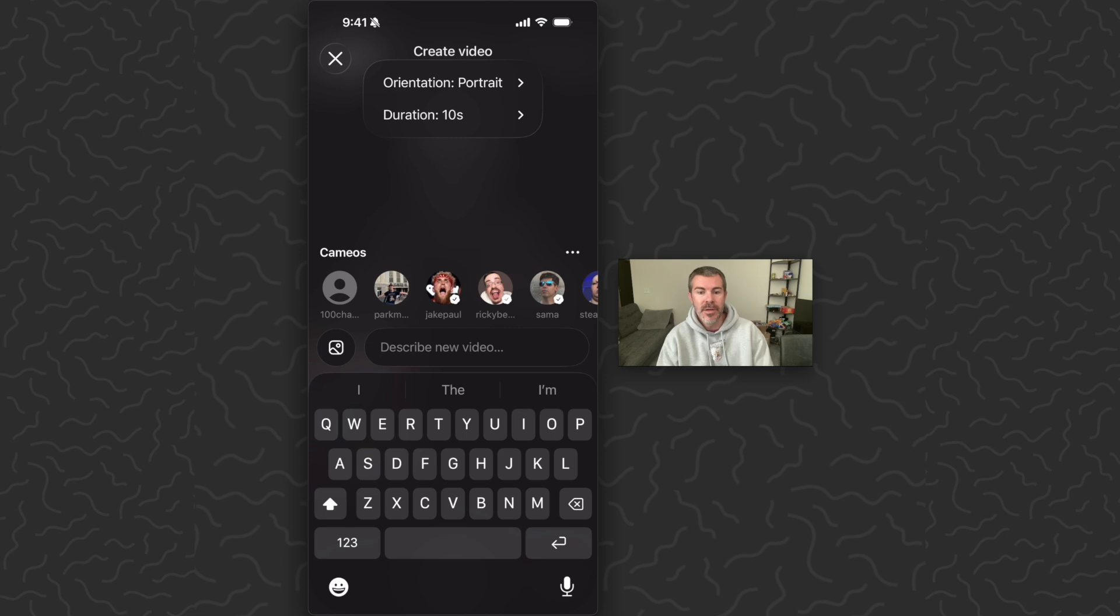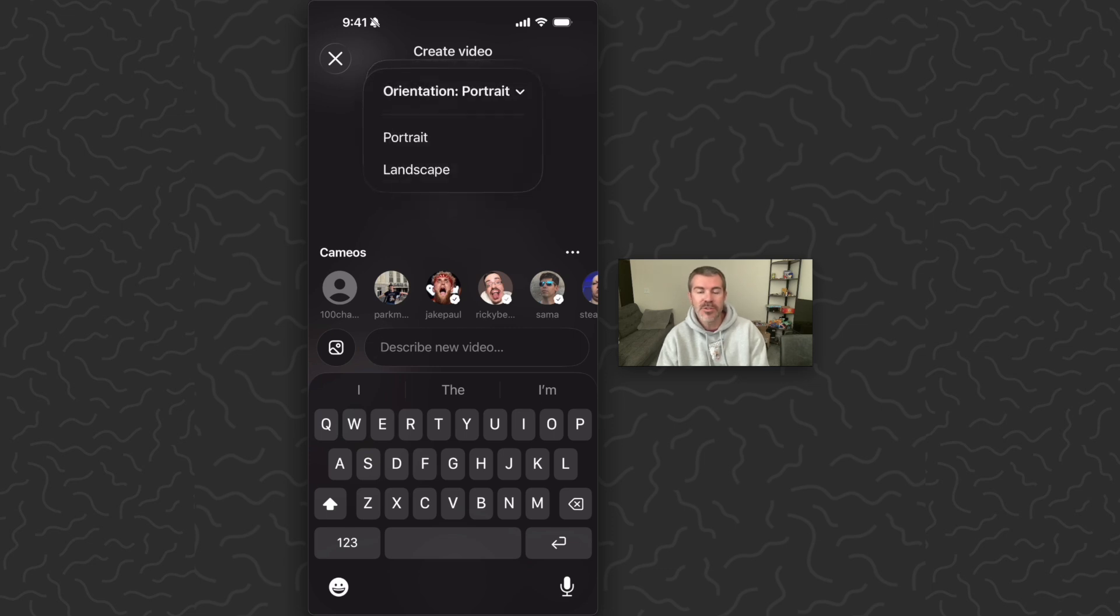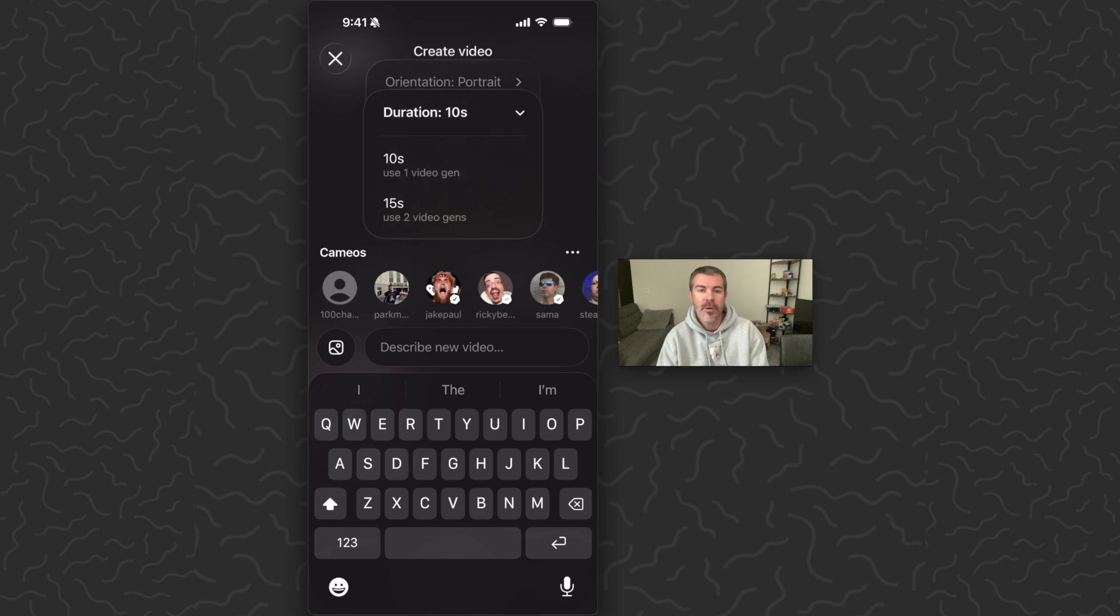So you can tap on that drop down and now you're going to get a couple options here. You can switch to portrait or landscape mode or you can switch to 10 second or 15 second.